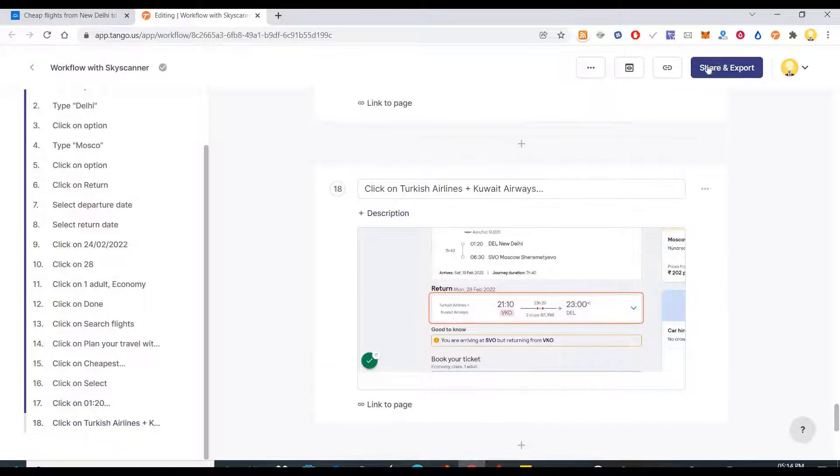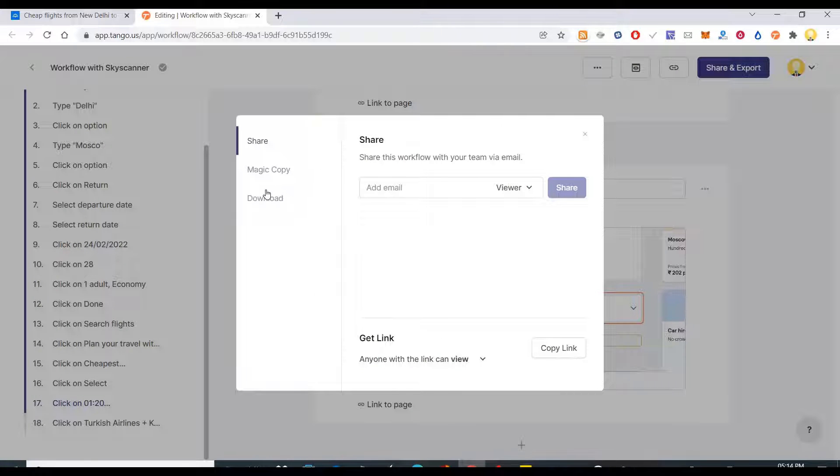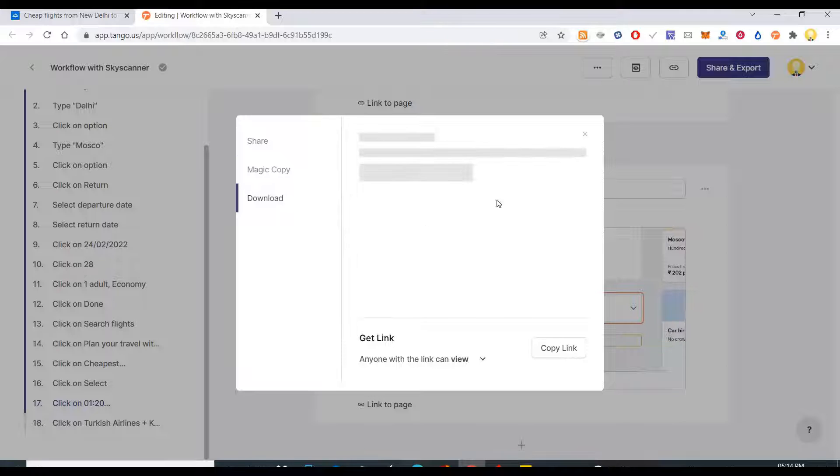The entire step-by-step procedure can be shared with somebody by simply clicking on that link, or I can download the step-by-step procedure as a PDF.